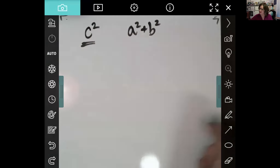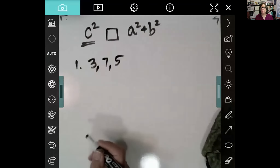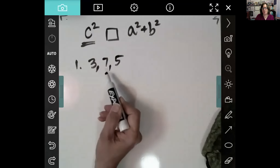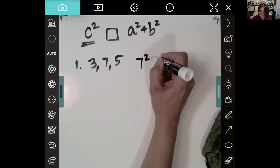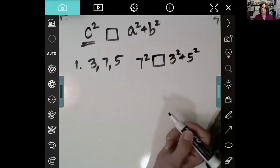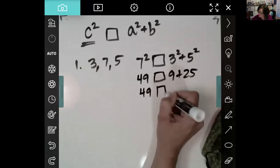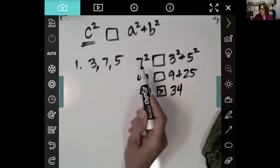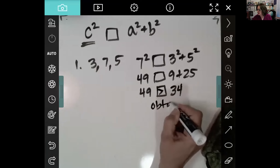First example: a triangle with sides 3, 7, and 5. We want to know — is it acute, obtuse, or right? The largest angle is opposite the biggest side, 7. We write 7 squared compared to 3 squared plus 5 squared. We square everything: 49 compares to 9 plus 25, which is 34. Since the biggest side squared is bigger than what it would need to be to make it right, this triangle is obtuse.